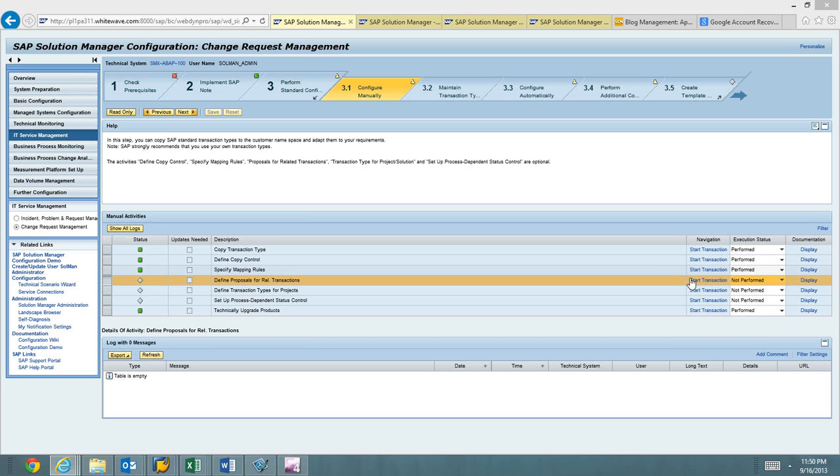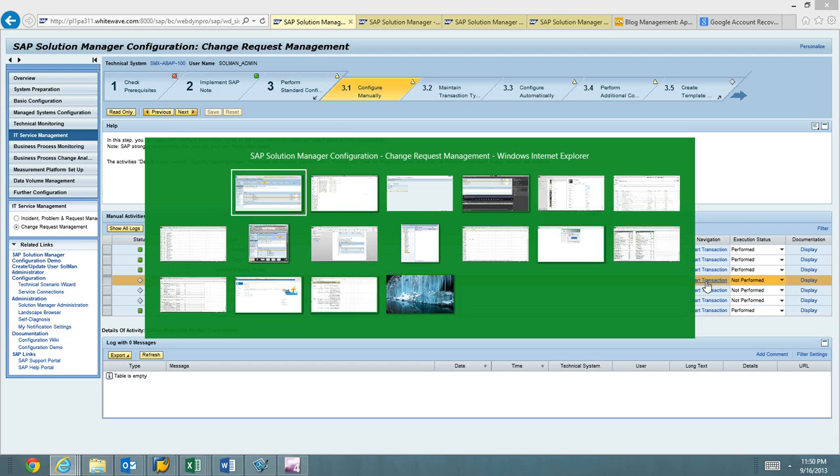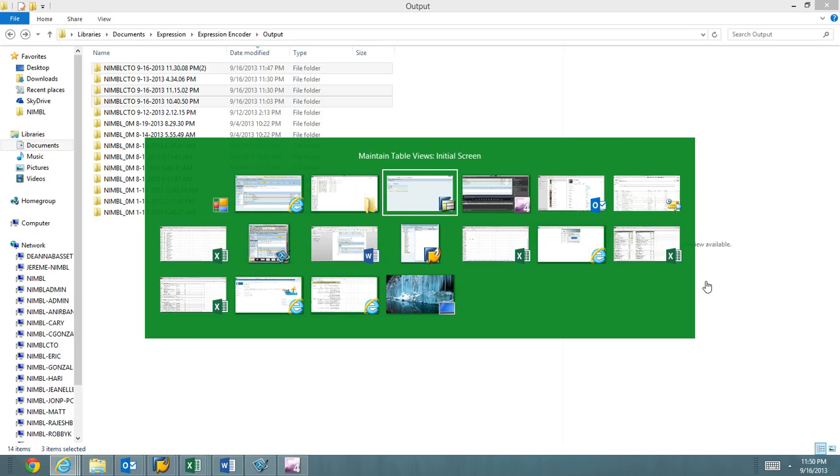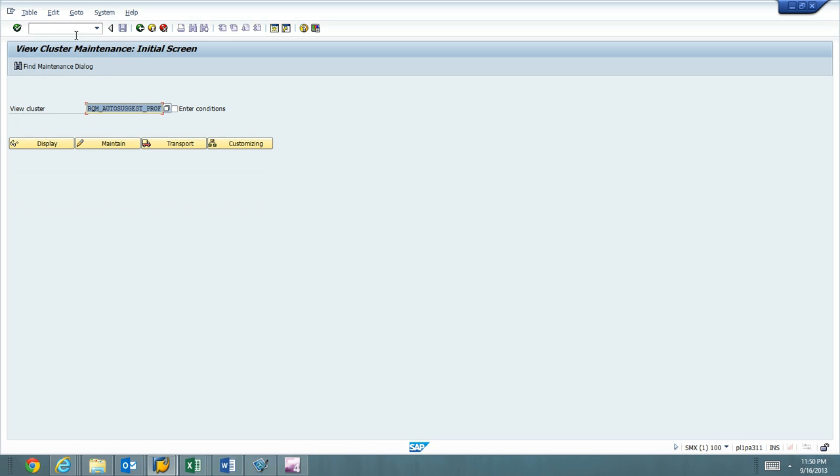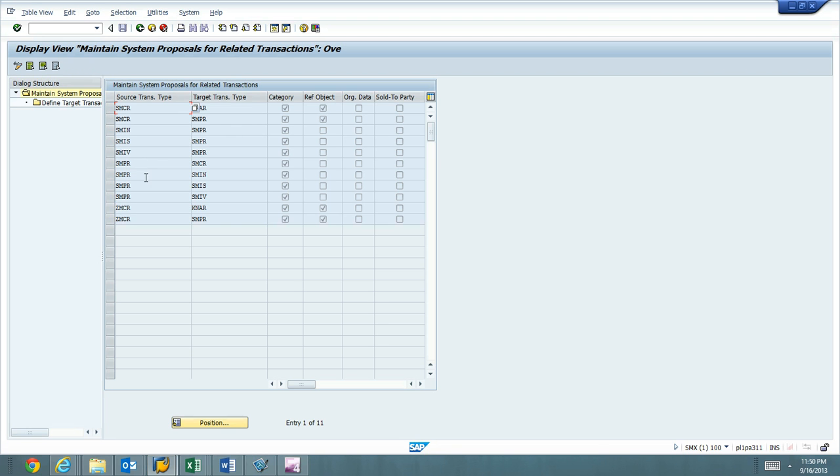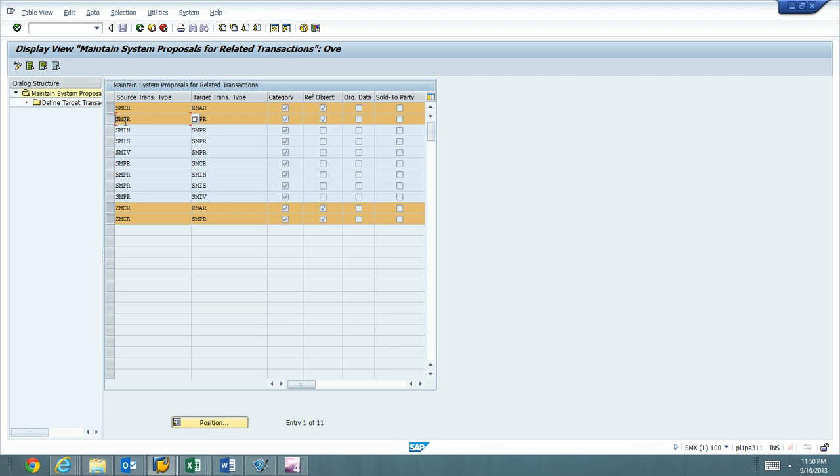So the first one, we're going to hit SM34, I believe. We're going to hit a cluster table here. We'll go ahead and load it up. I have it in my cache. So it's this SRQM auto-suggest. Hit the display button. And really just wanted to show you that the copy that SAP performed, it performed perfectly for mine.